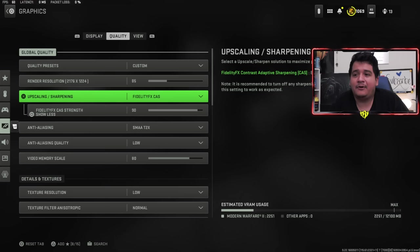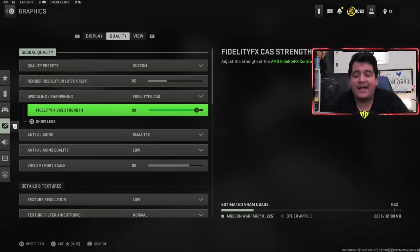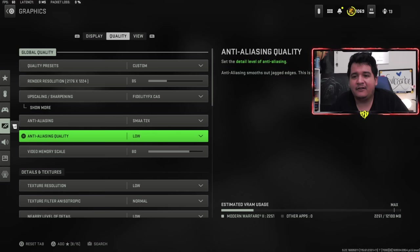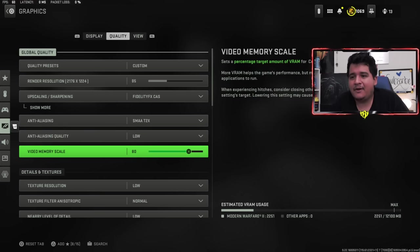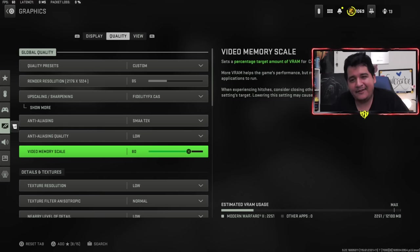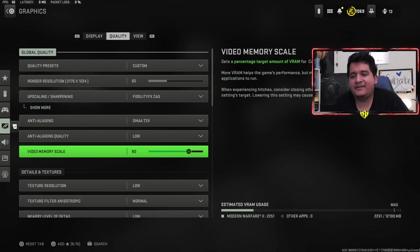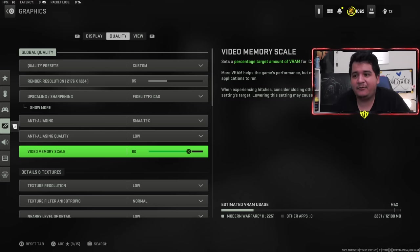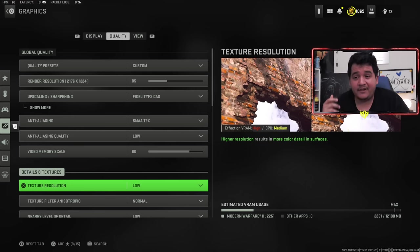Fidelity FX TAS for upscale sharpening at 90 is the best way to go. SMAA T2X for anti-aliasing, low anti-aliasing quality. Video memory scale 80. If you're having trouble at 90, you could lower it to 80. I had a little bit trouble so I keep it at 80, but you could use it at 90 if everything works well.